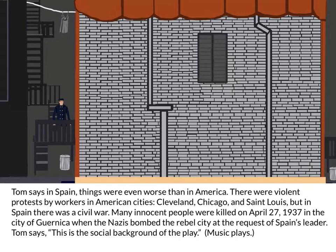Tom says in Spain things were even worse than in America. There were violent protests by workers in American cities — Cleveland, Chicago, and St. Louis — but in Spain there was a civil war. Many innocent people were killed on April 27, 1937 in the city of Guernica when the Nazis bombed the rebel city at the request of Spain's leader. Tom says this is the social background of the play.